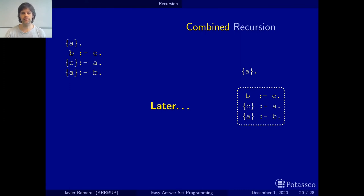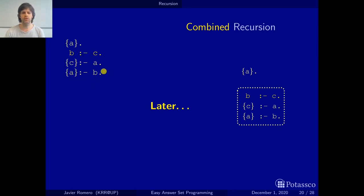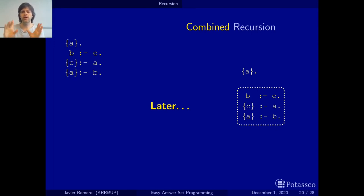Here we have another example of recursion that I have called combined recursion, because we have a set of recursive rules where some of them are normal rules and others are choice rules. How do we handle this combined recursion? It is similar to what we have seen before — we consider the set of recursive rules as a single rule — but the application is a bit more involved. We will see this later. Also, you will not often see this combination of normal and choice rules in recursion, so it's not really an issue for now. The simple idea to keep is: whenever you have recursion, consider the set of recursive rules as a single rule applied repeatedly until nothing changes.